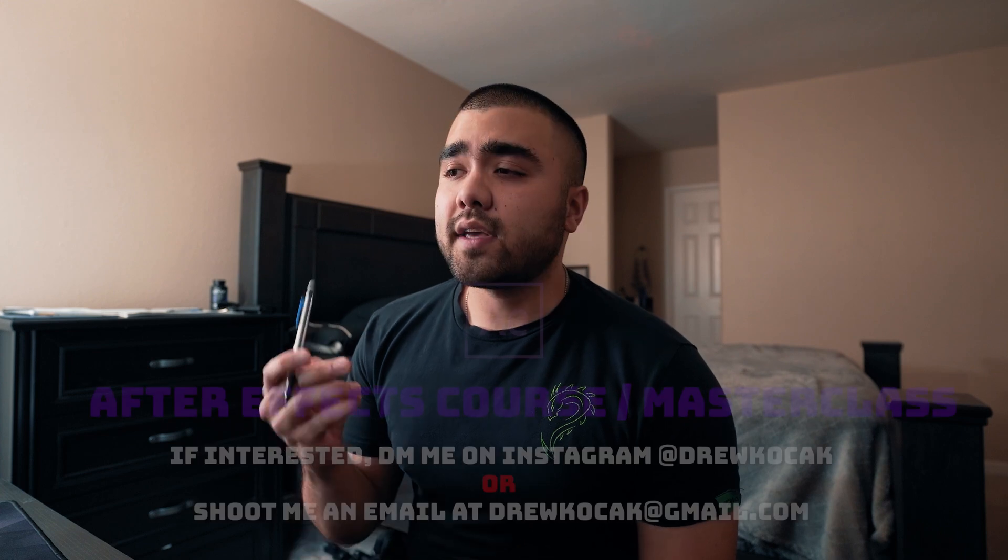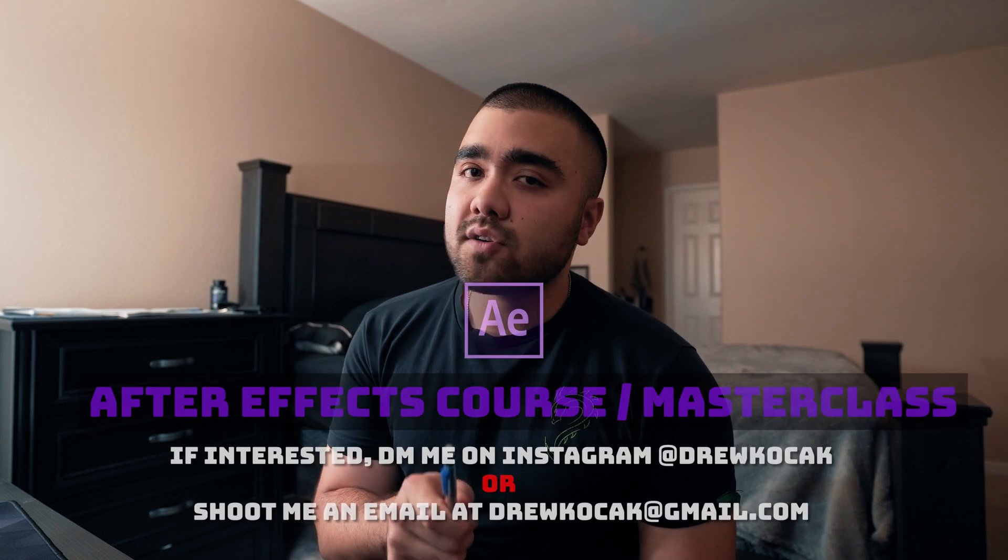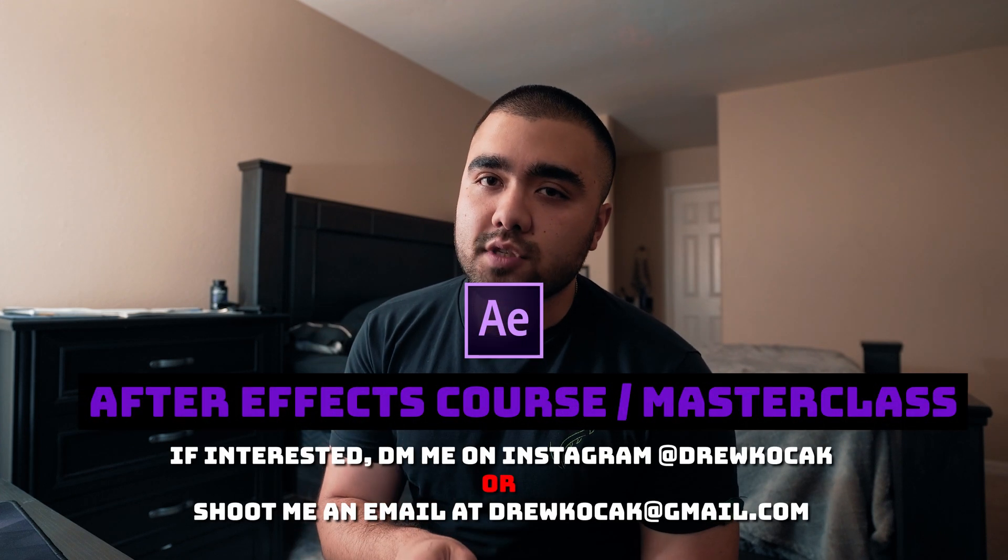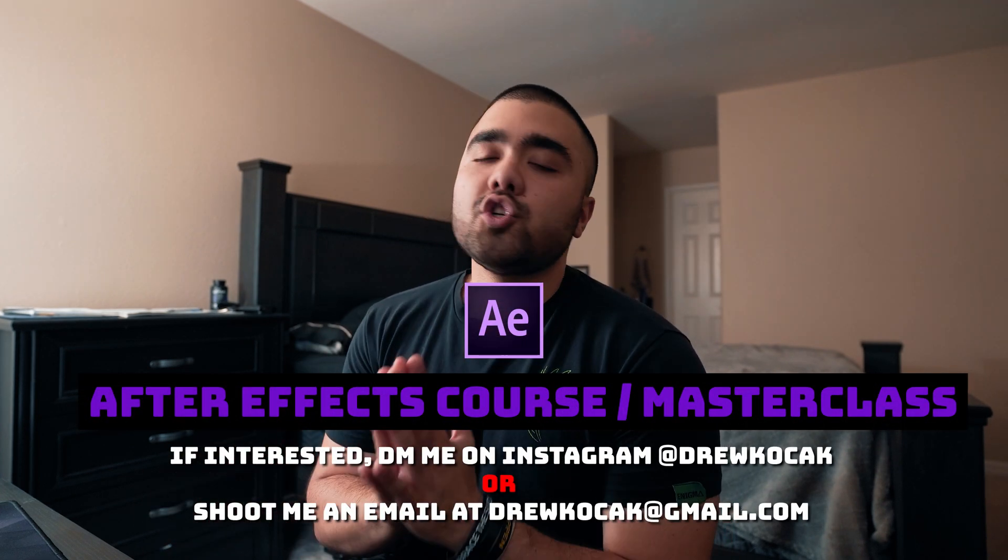I just want to make an announcement that I am currently putting together an After Effects course, kind of like a masterclass for those of you who want to work directly with me and have me teach you hands-on pretty much everything I know about editing and VFX. So if any of you would be interested in that, make sure to comment down below and let me know, or you can DM me on Instagram at Drew Kosak, or you could shoot me an email at my personal email, drewkosak@gmail.com.